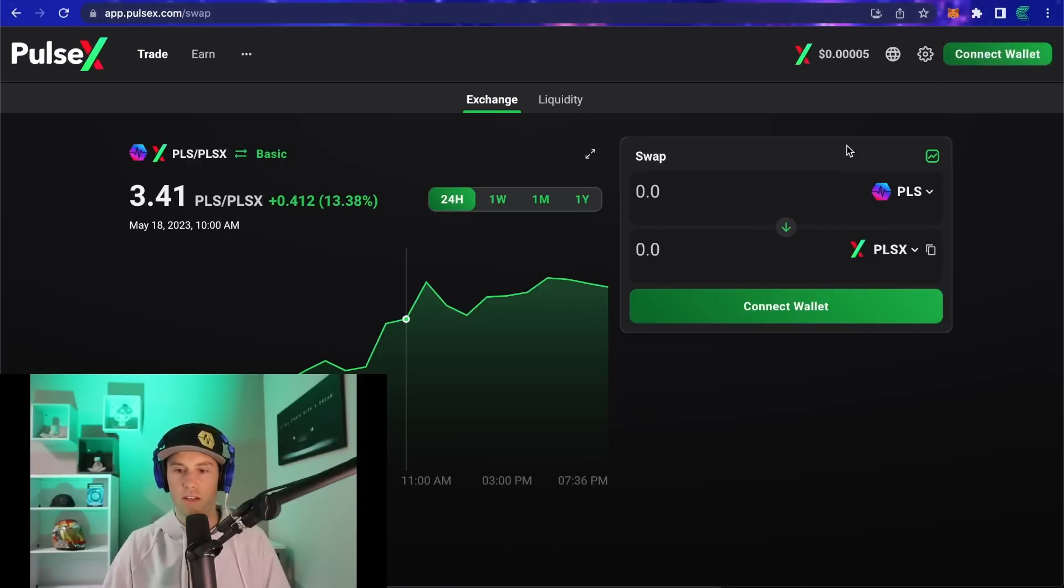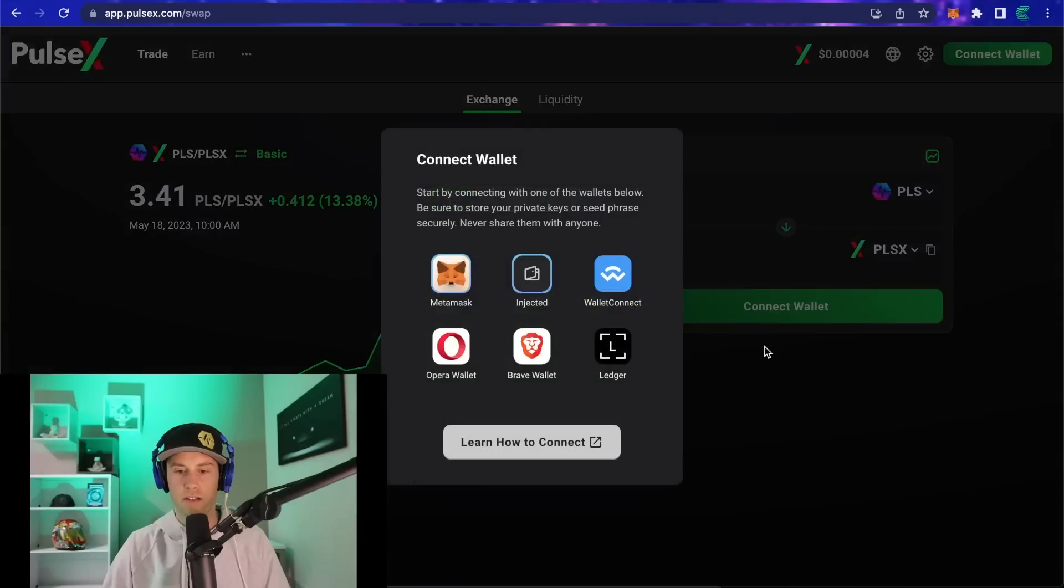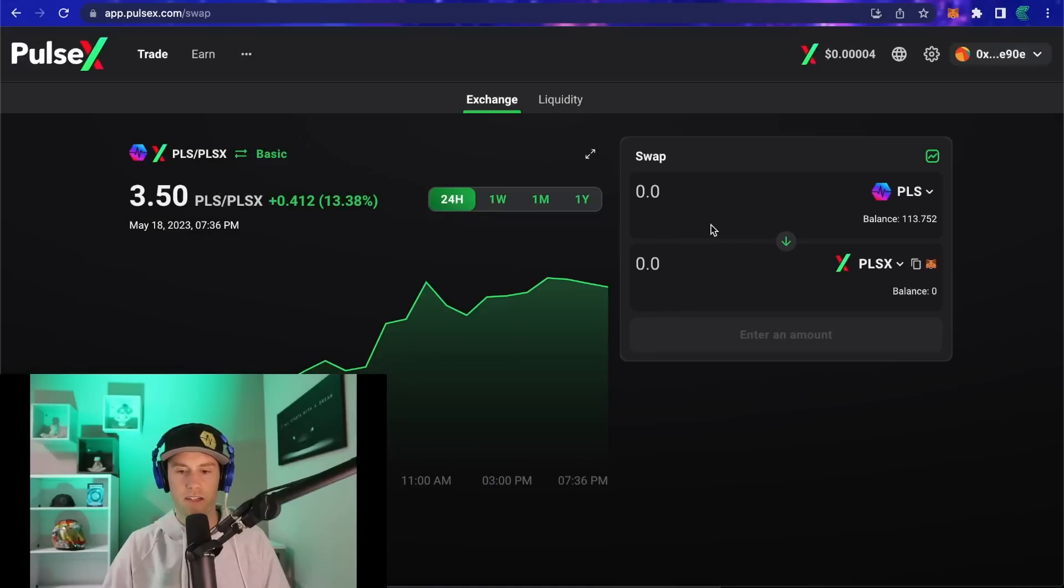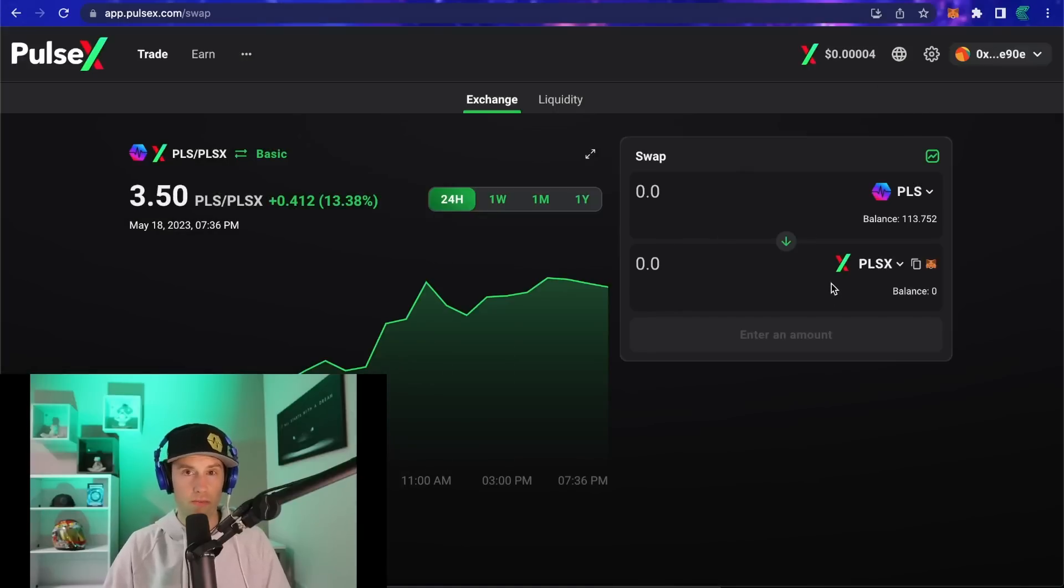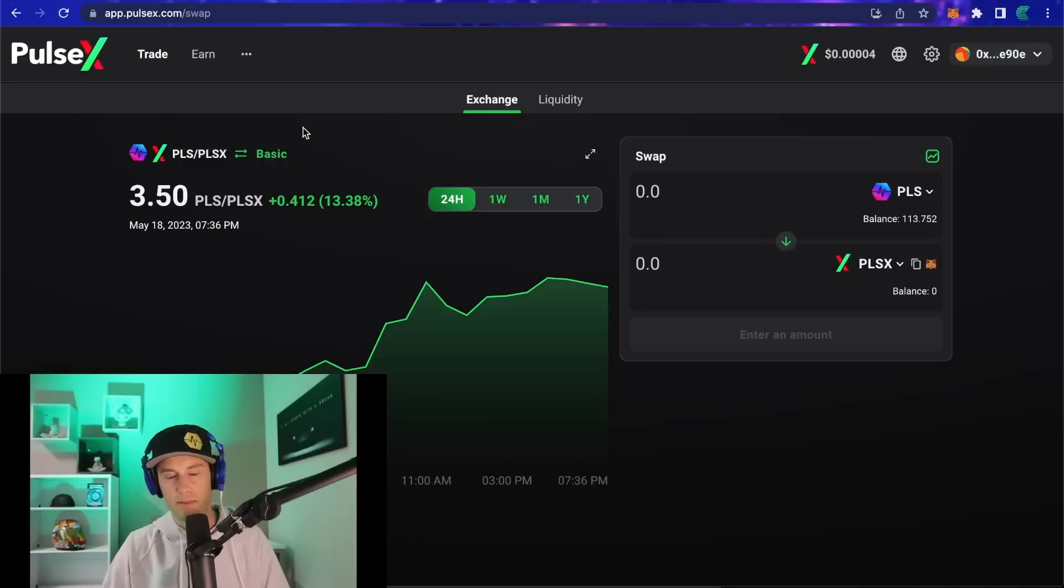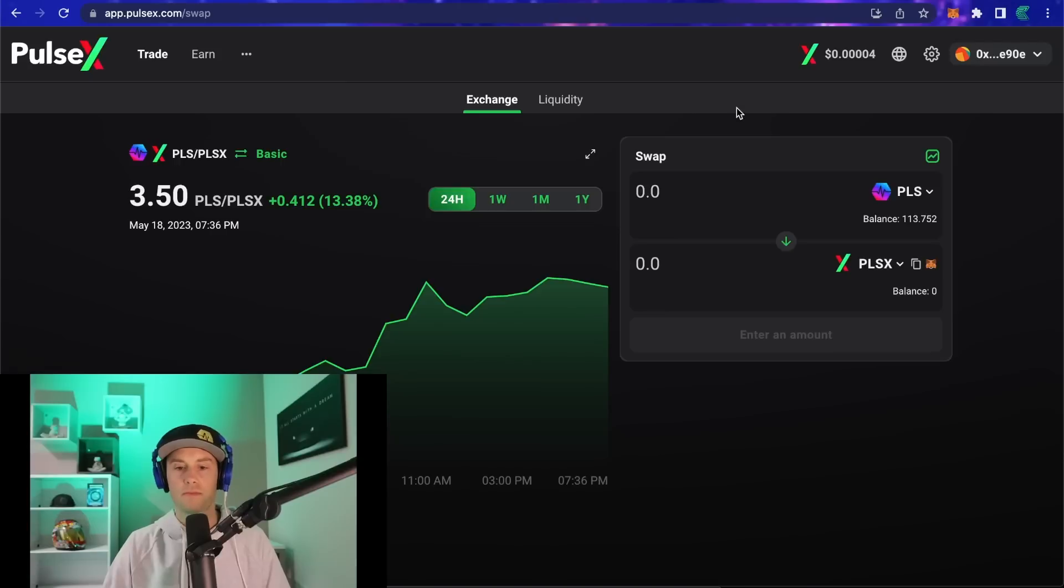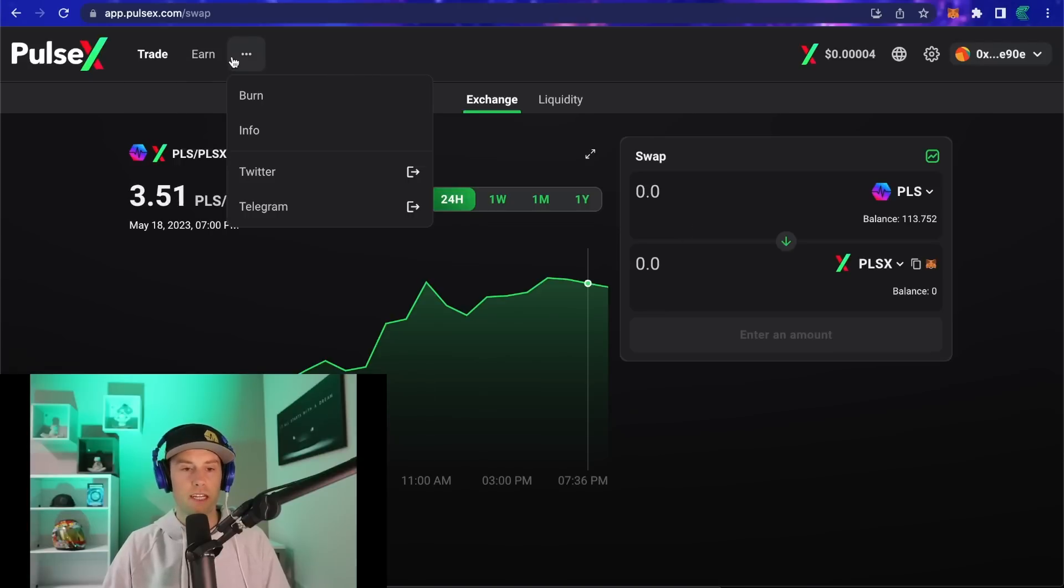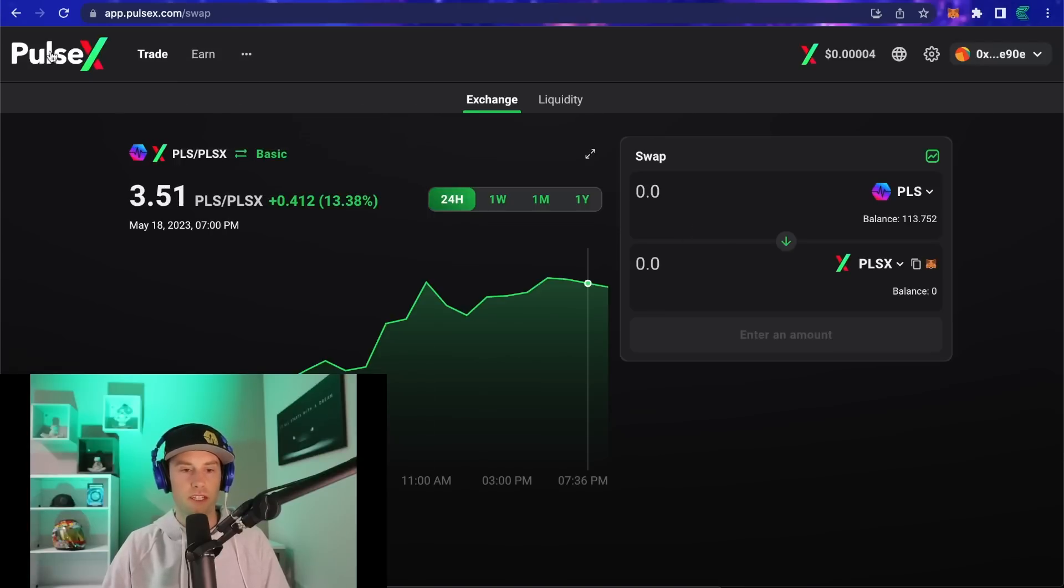Once you're here, what we want to do is connect our wallet. Click the big green button, click your MetaMask, and sometimes it doesn't load. If it doesn't load for whatever reason, just refresh. I've seen this happen from time to time.